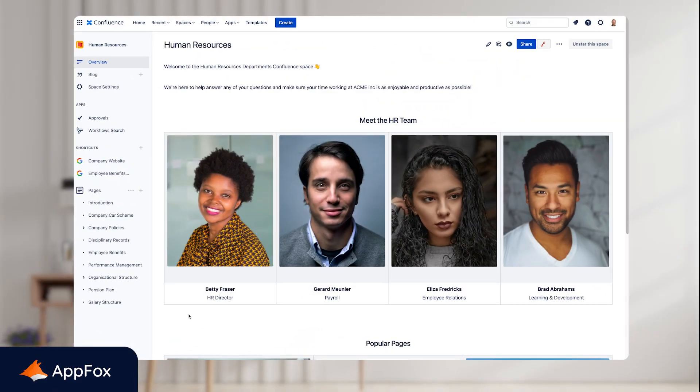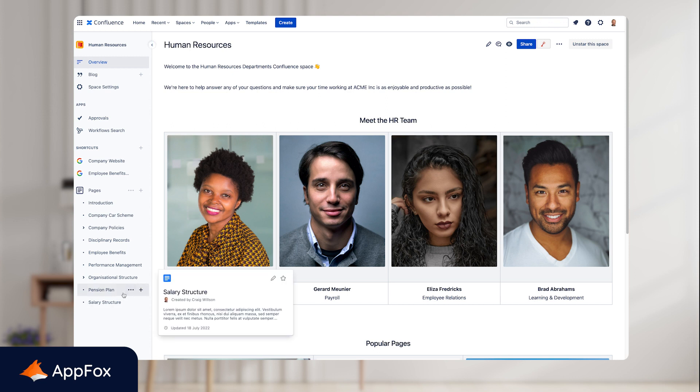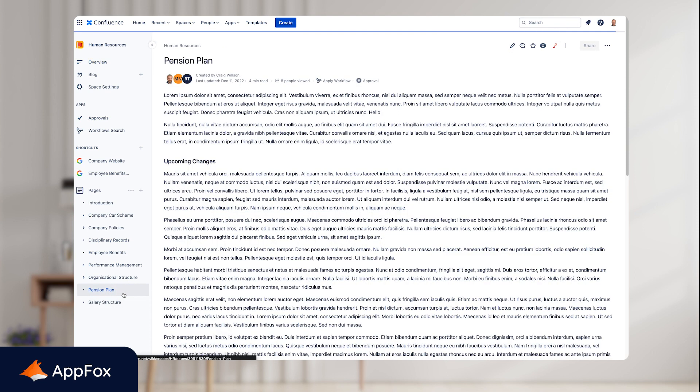In this example, we'll navigate to one of the pages that has different sections that need approval from different reviewers in the organization. We'll go to the pension plan page, and the upcoming changes section needs to be approved by two people in the organization.